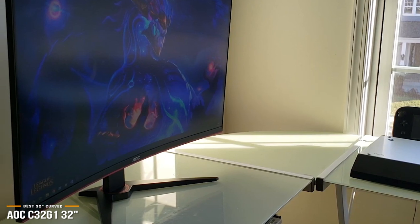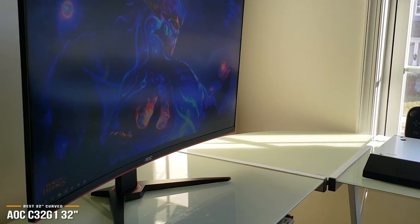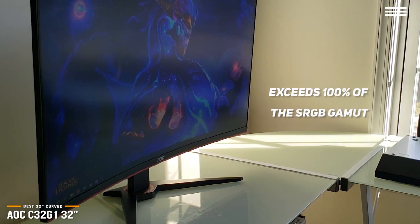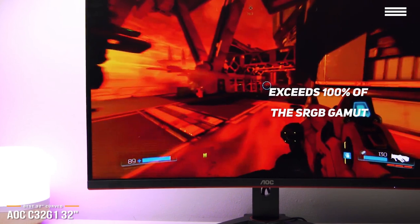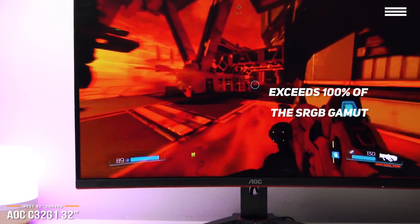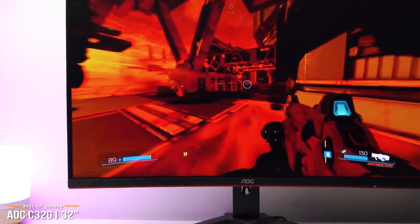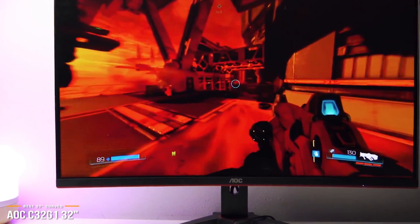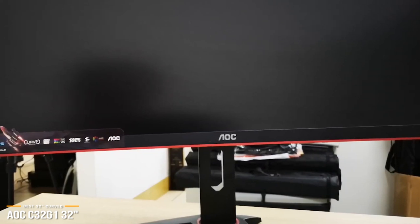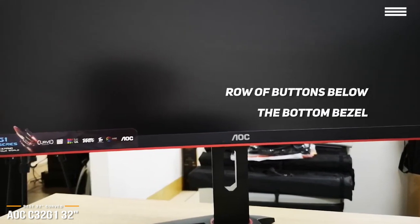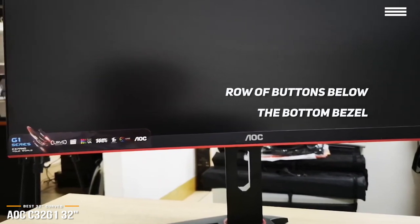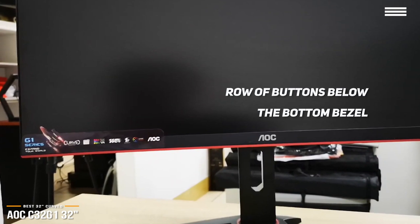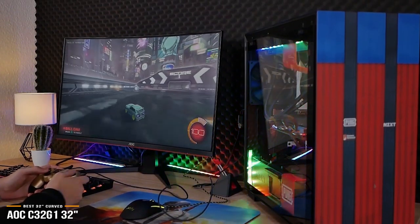But what sets this monitor apart is its excellent imaging quality. The VA panel is capable of exceeding 100% of the sRGB gamut, making its color accuracy fantastic and its contrast level one of the best in its class. All settings are managed through its on-screen display and stretches across the bottom half of the screen. The interface is sensibly organized, and you can navigate through it using a row of buttons below the bottom bezel to make any tweaks you like. Once you're in the OSD, you'll have all the necessary customization options at your fingertips. It's well designed with clear instructions.